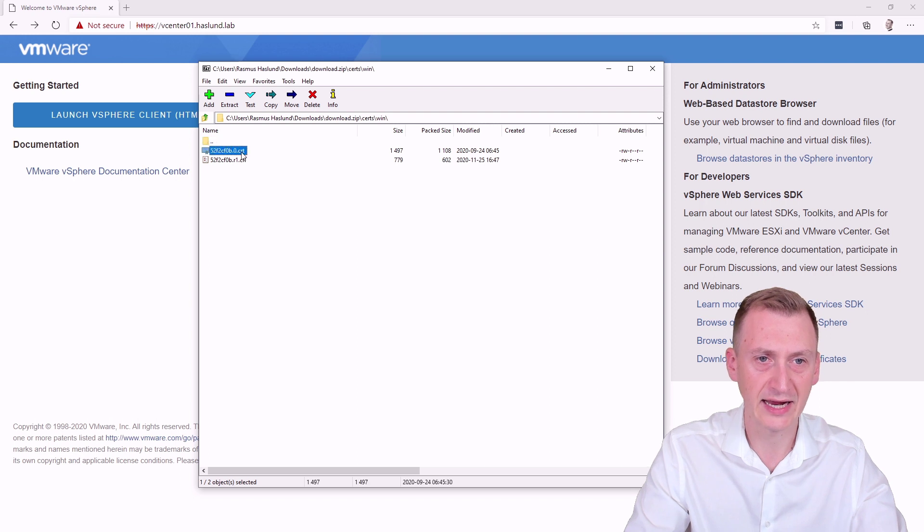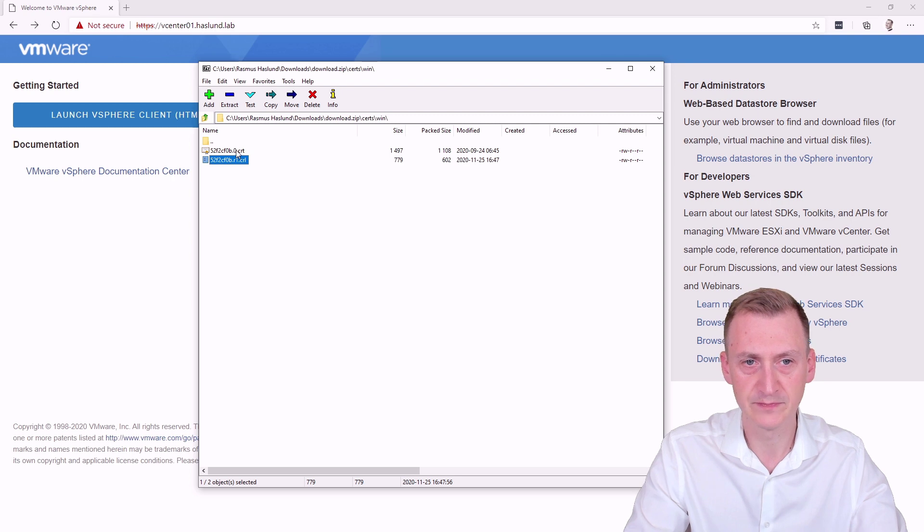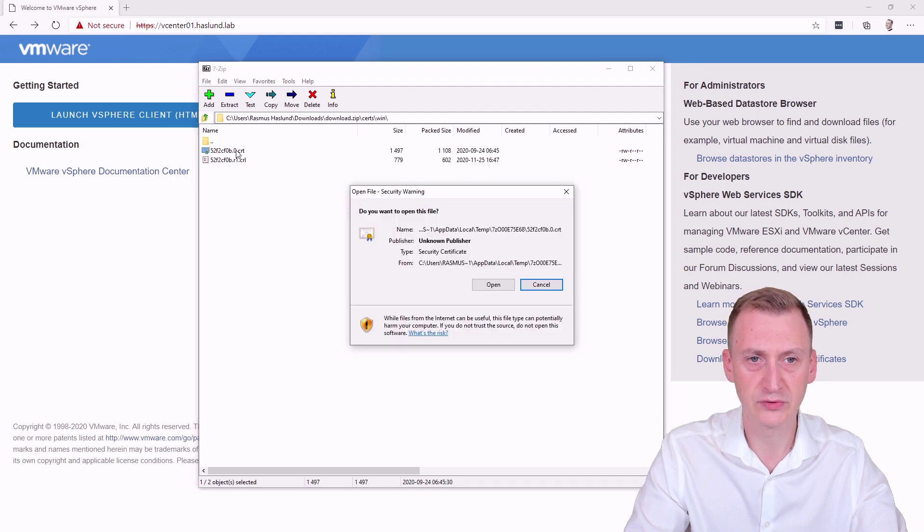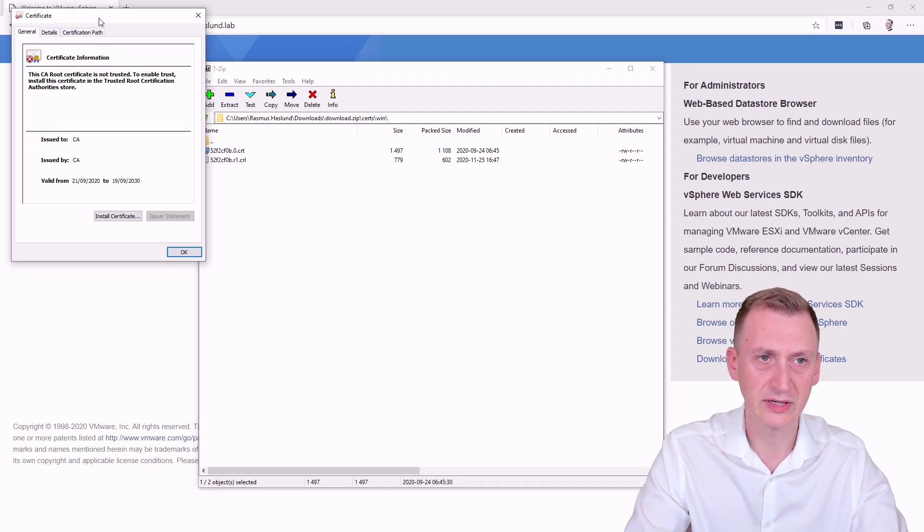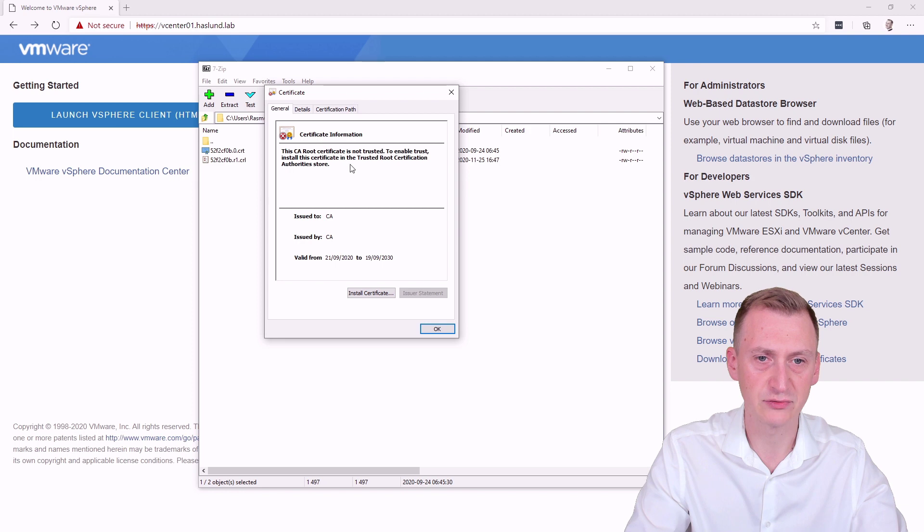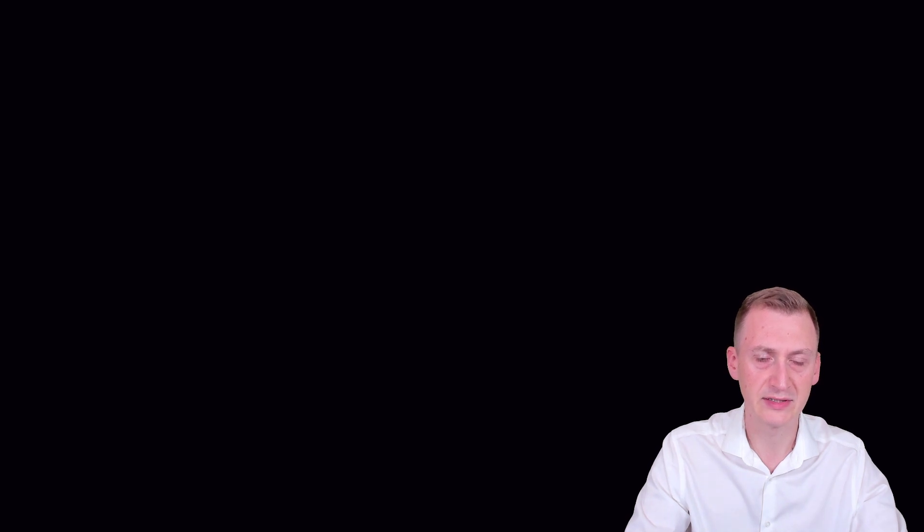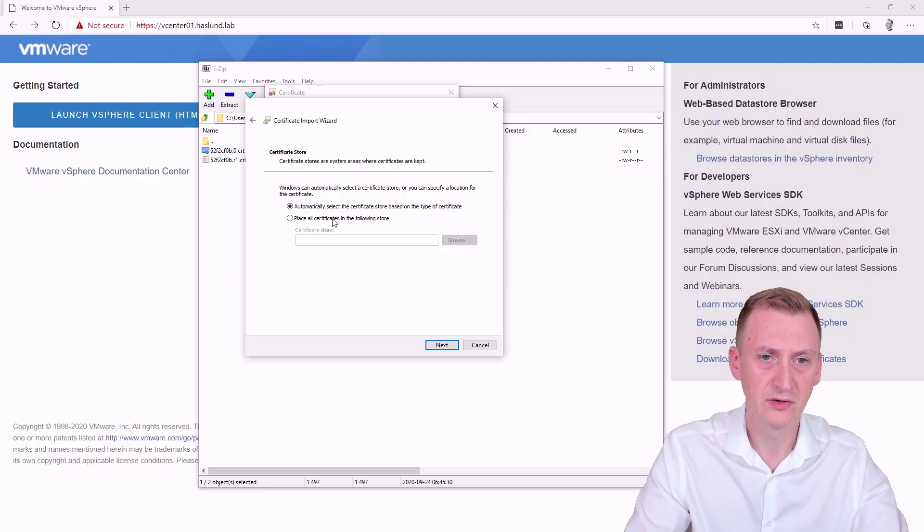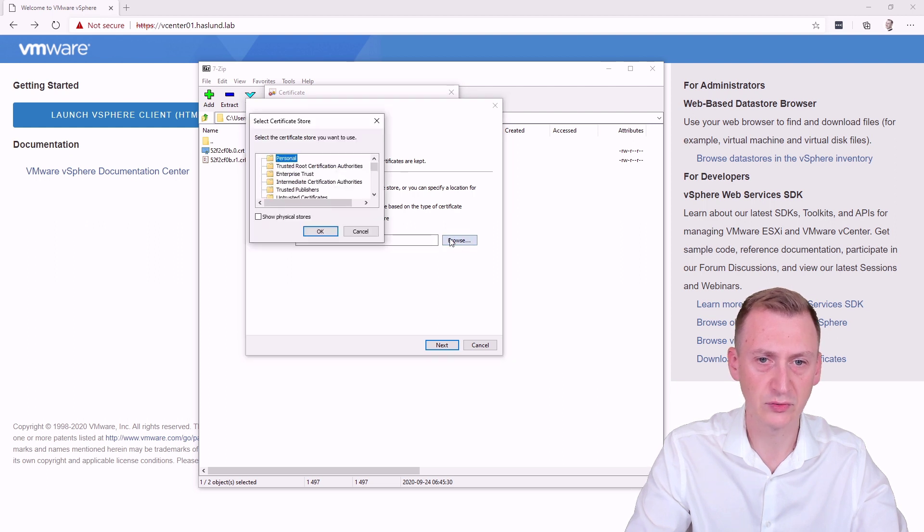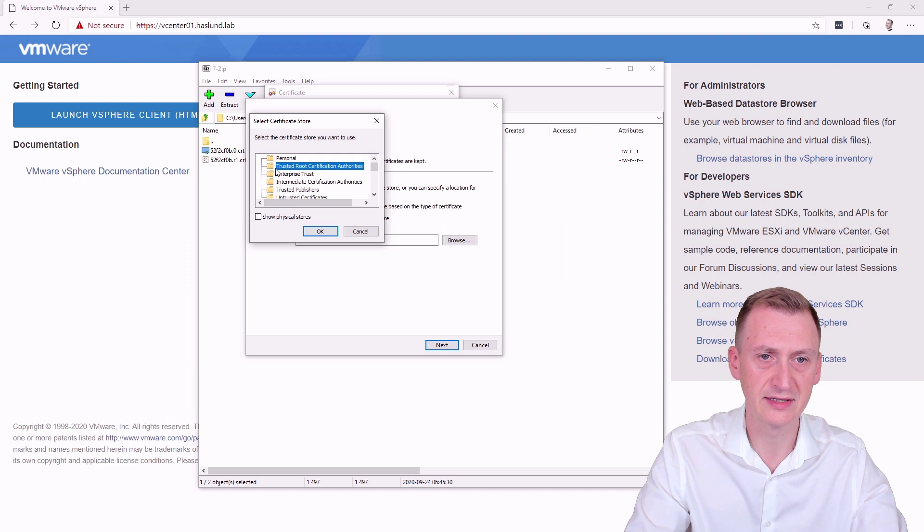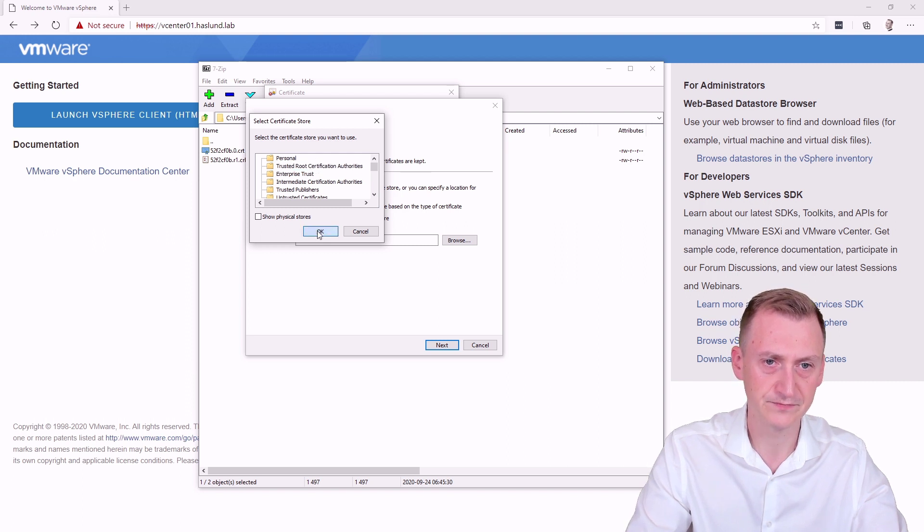Inside, we have the actual certificate and a certificate revocation list, which I'm not going to use. So what we want to do is open up this certificate. Okay, this is the actual root certificate. We'll say install local machine. Next, we'll have to accept the UAC prompt. Where is it that we want to place it? The certificate store, browse. And then we want to place this in the trusted root certification authority store.